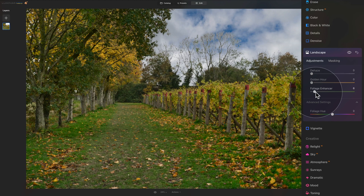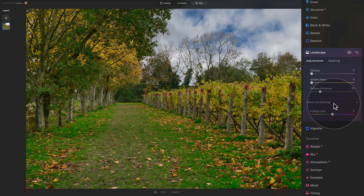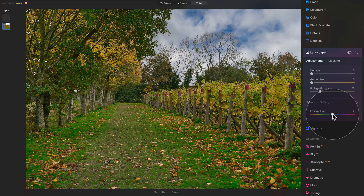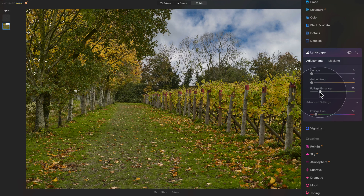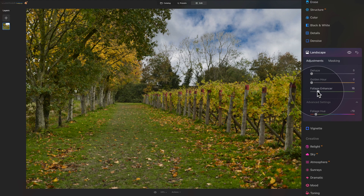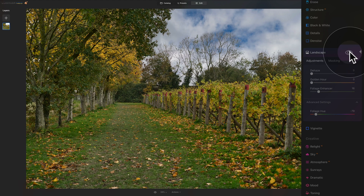It's the Foliage Enhancer we're going to use here. Take the slider and increase it to around 20. As you can see, the green looks very unrealistic at this point. However, we can adjust this by going into the advanced settings and using the Foliage Hue slider — bring it down to turn the strong green into something more natural, somewhere around yellow or even orange. Then come back to the Foliage Enhancer slider and play around with it. I think somewhere around 16 is looking good. Let's check the before and after using the little eye icon in the corner of the tool.